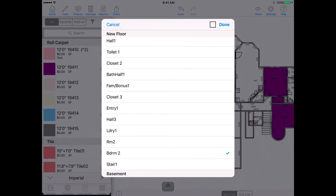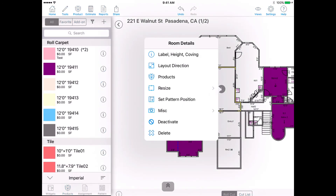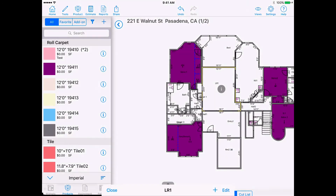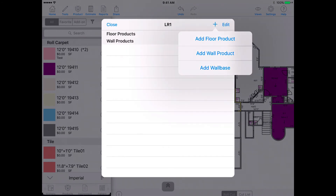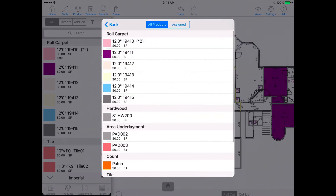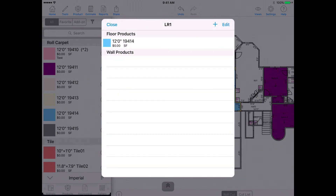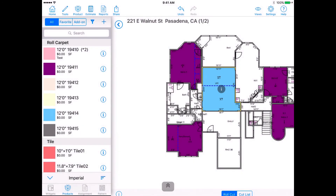Method 3: Tap on the room and then select the eye icon in the middle. The room details menu will appear. Go to products, tap the blue plus on the upper right corner, select the type of product you would like to assign, and now choose from your database and select close when finished.